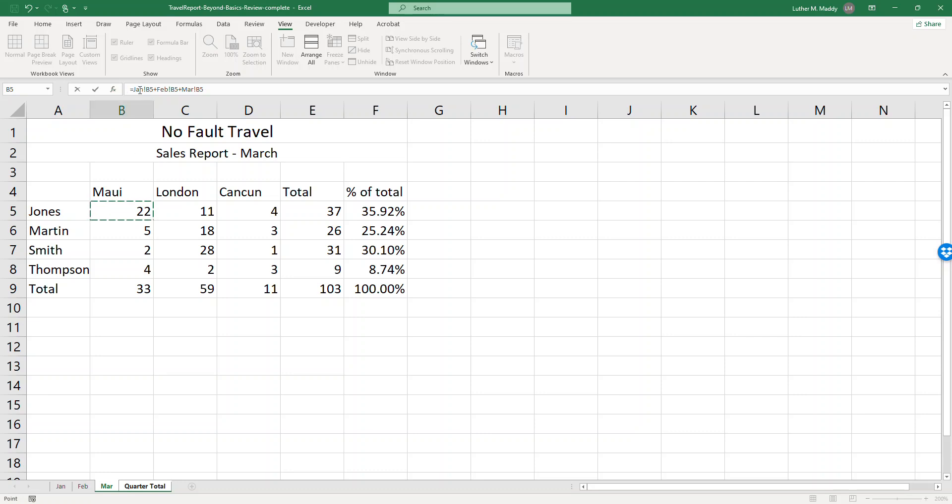Click on the March tab and click on cell B5. So I have Jan B5, Feb B5 and Mar B5 just with pointing and clicking. The formula is correct and it's complete, so I'll press enter.